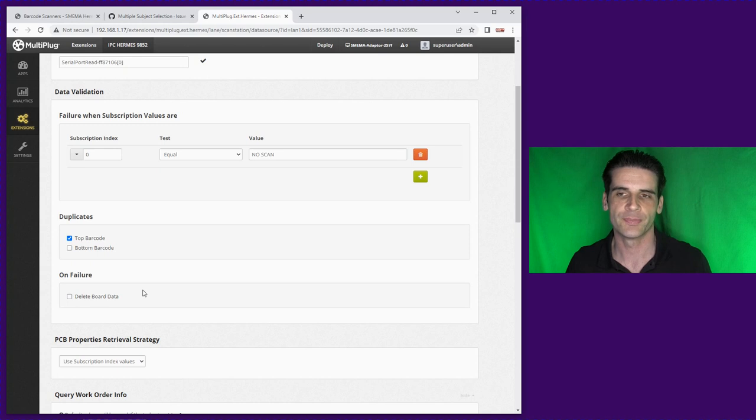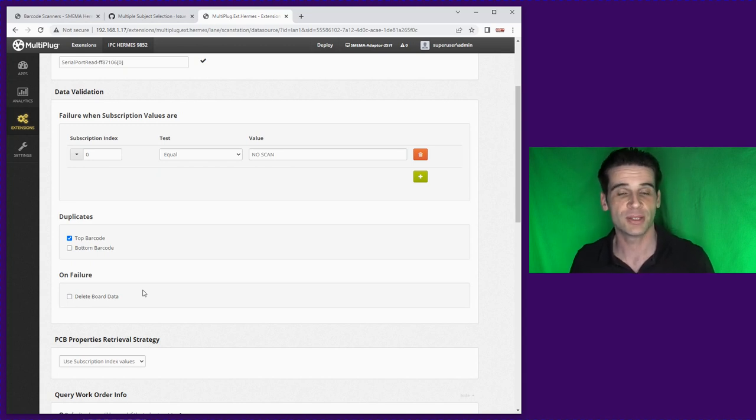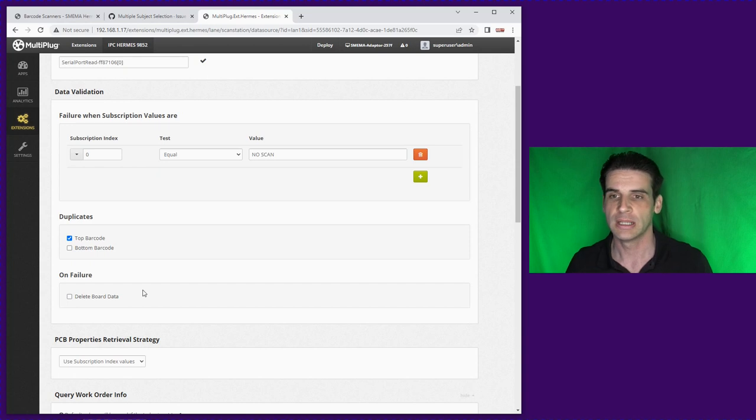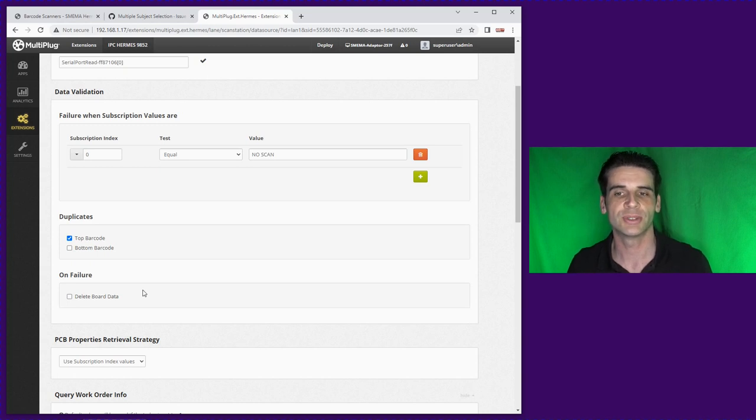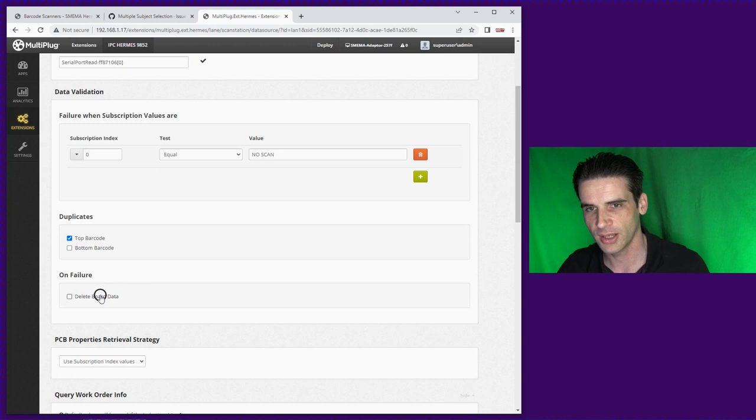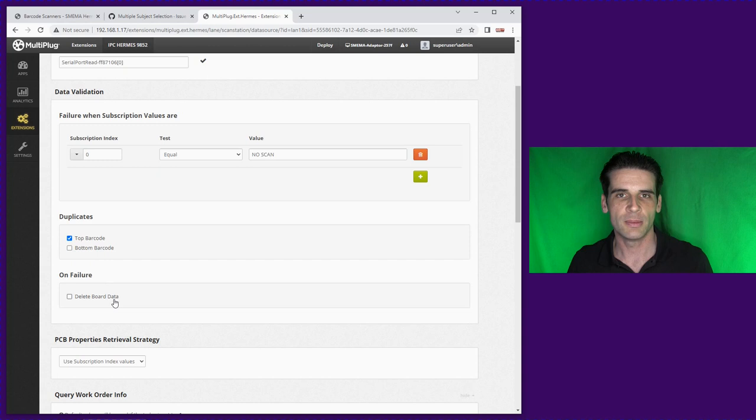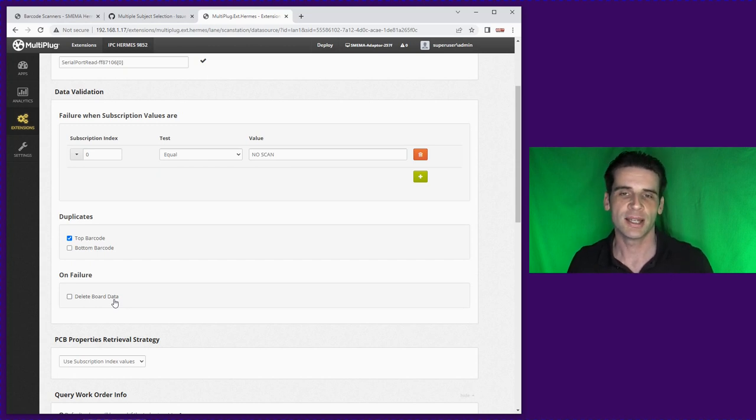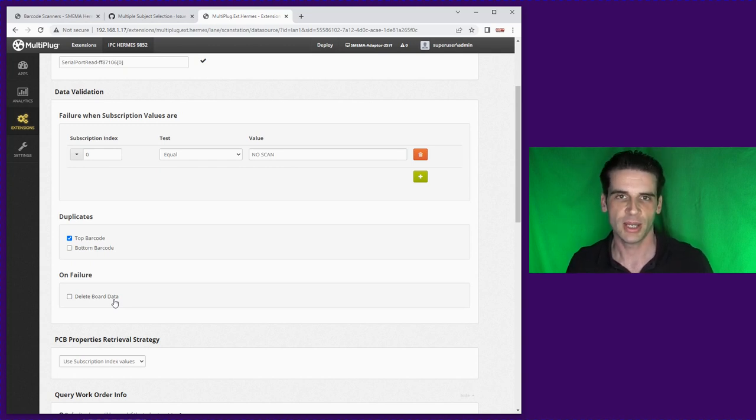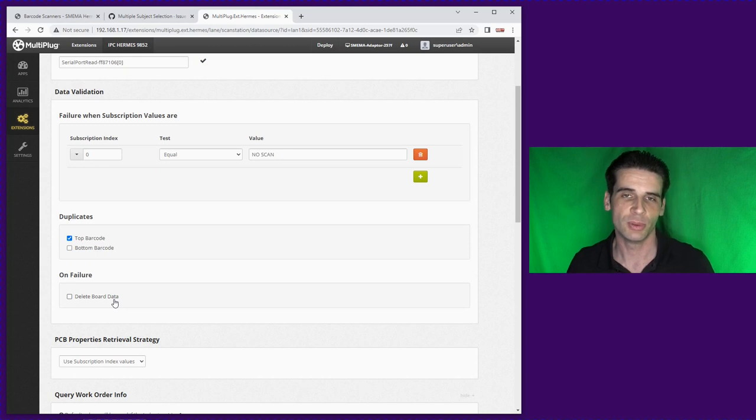This final point I personally wouldn't recommend but this is just it will automatically delete the data if it sees it. I wouldn't recommend it because I believe it would be more handy for the operator to understand when a barcode has been failed. That said if it's a handheld barcode reader then the operator would know it's already failed. If the board data is not deleted instantly it will still be in the scan station queue but it will be highlighted as a failed validation and so the machine will stop.